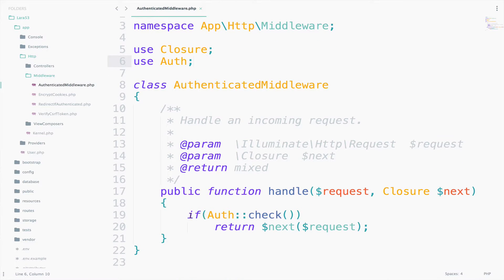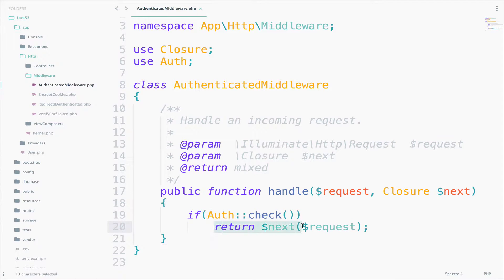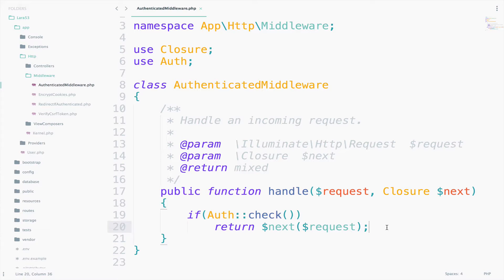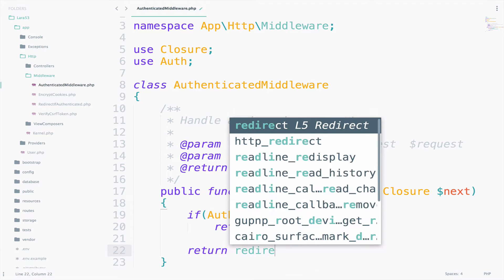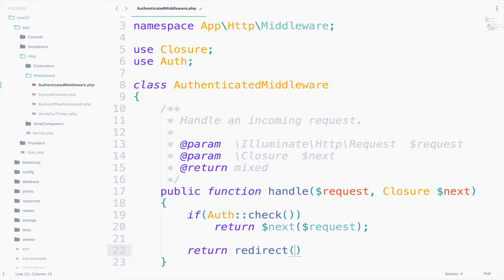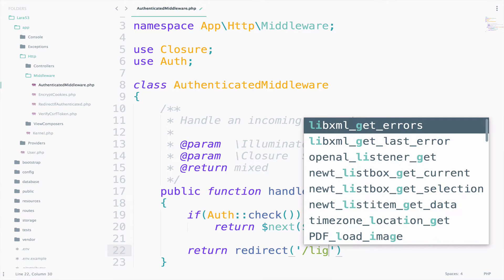If the user is authenticated, then the user passes the requirements and can continue with the request. Otherwise, we want to tell the user please go and log in, and this is a simple redirection. So, return redirect and we redirect to the login page.